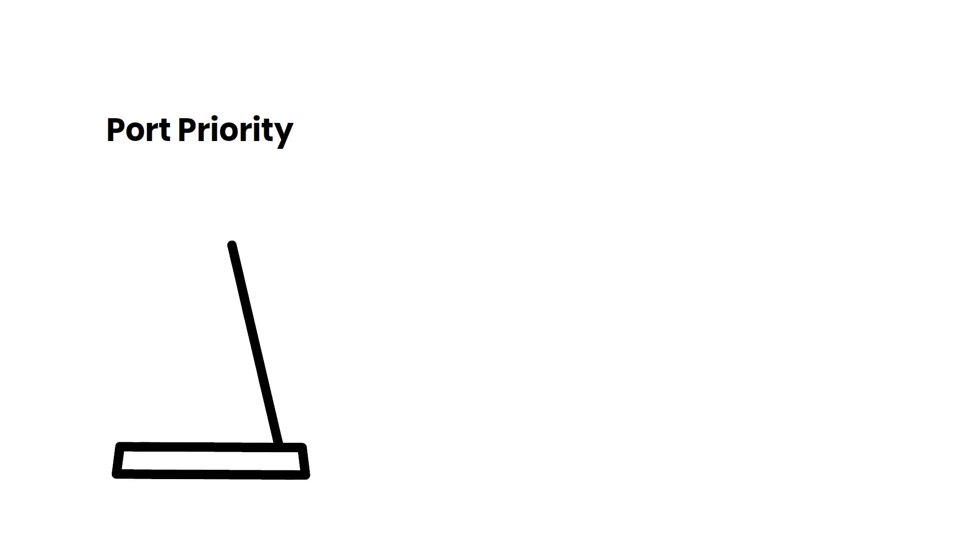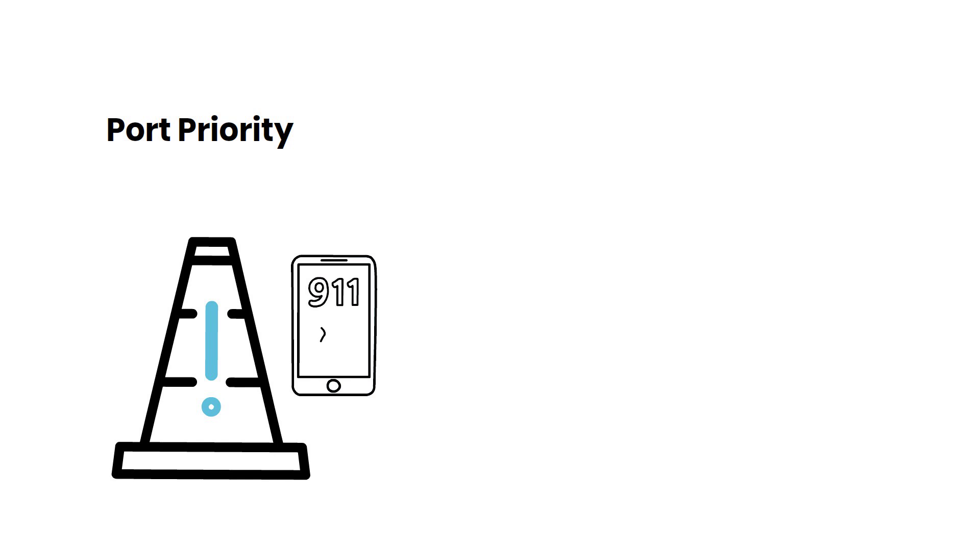Next up is Port Priority. Port Priority enables you to prioritize specific network ports for mission-critical traffic, giving you the flexibility to optimize your network for your unique needs.